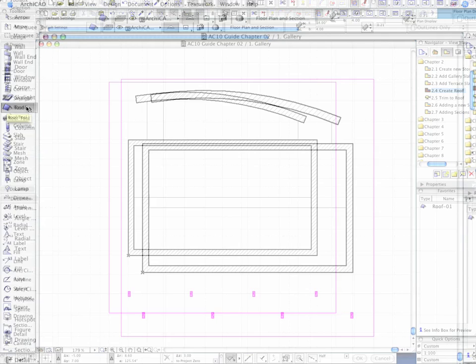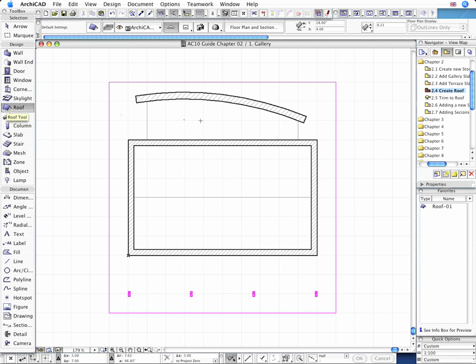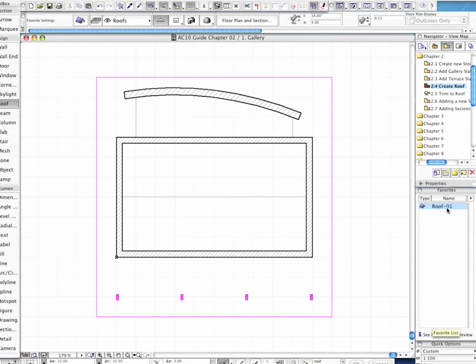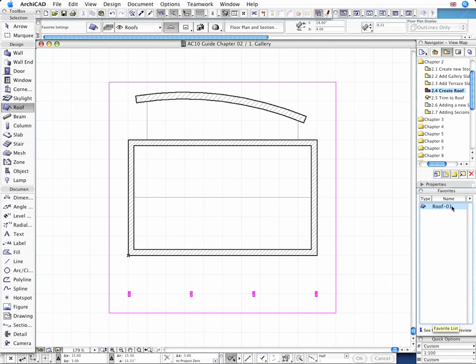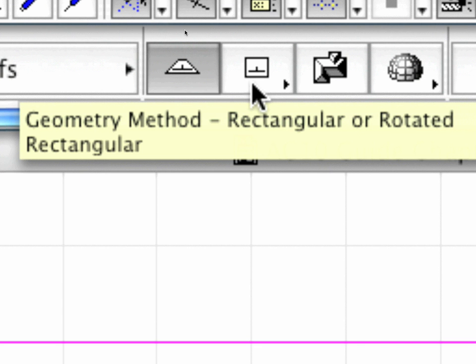Let's activate the Roof Tool now and load the Roof01 preset properties from Favorites. Make sure the Rectangular Geometry method is selected in the Info Box.